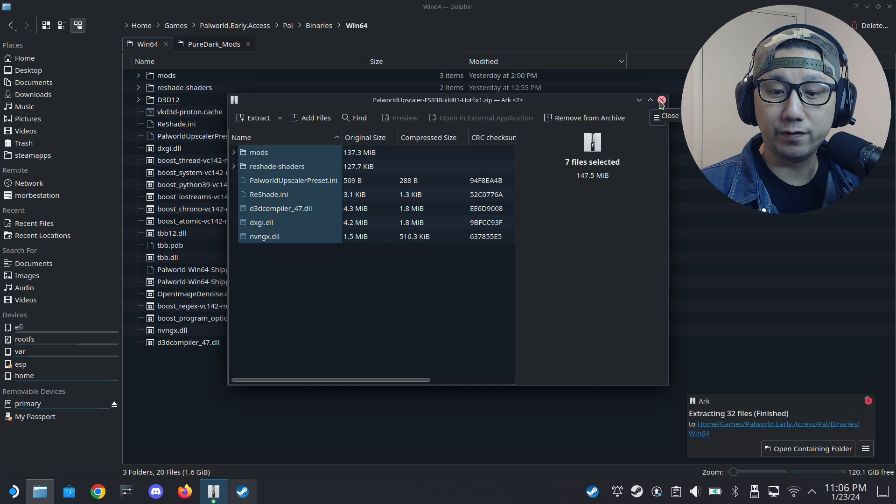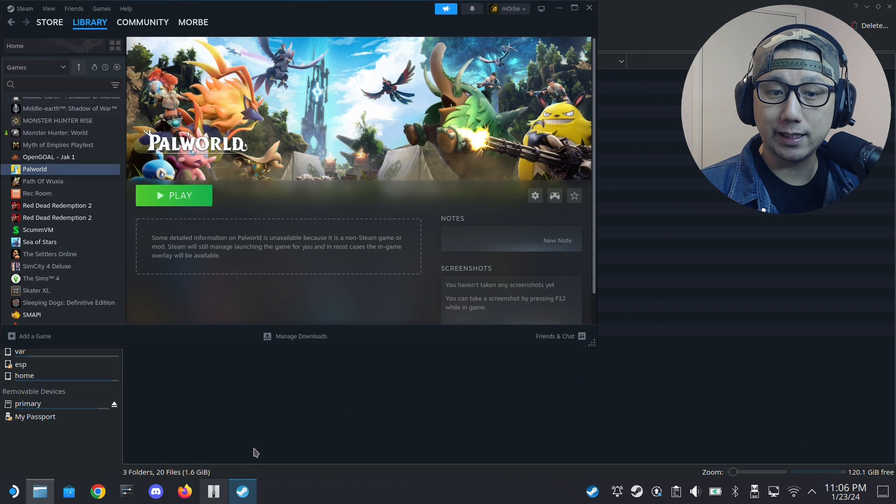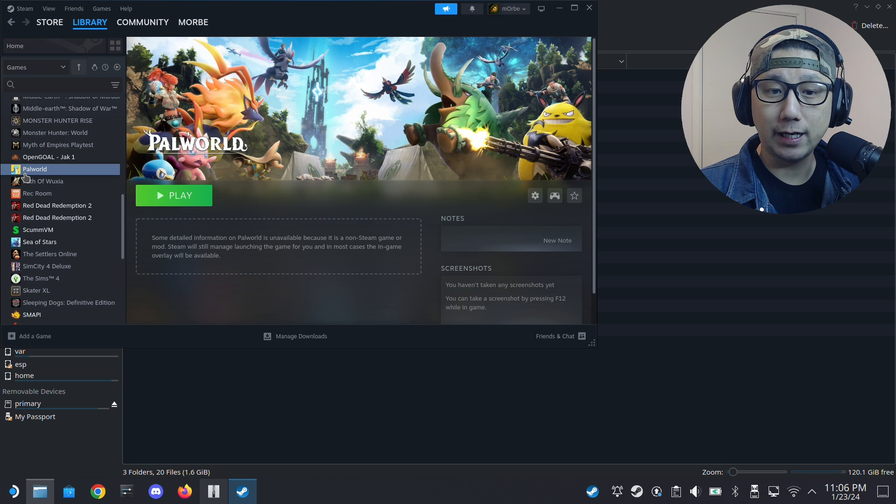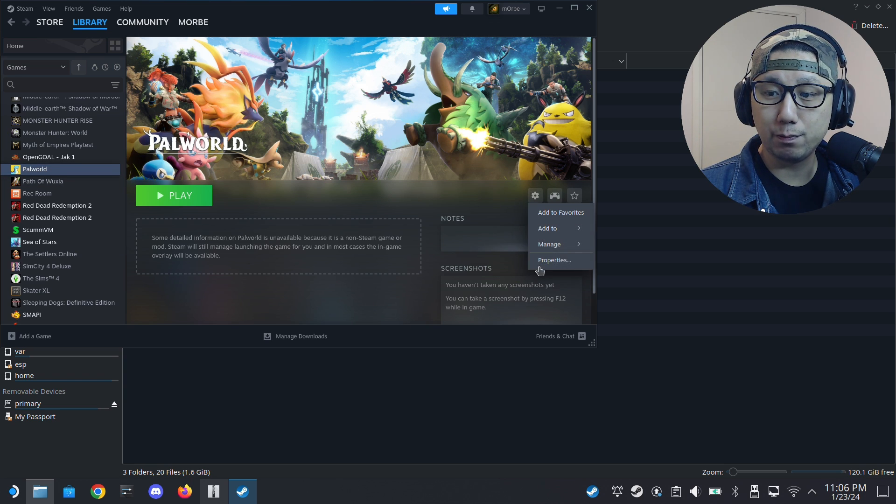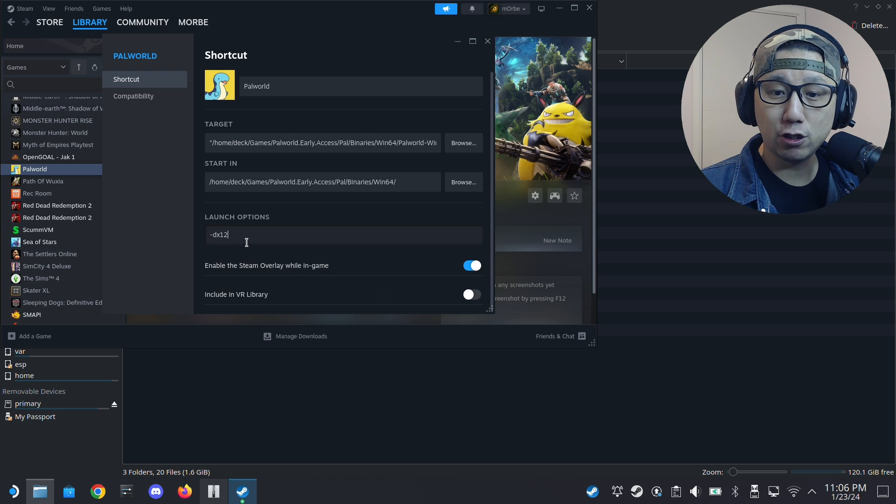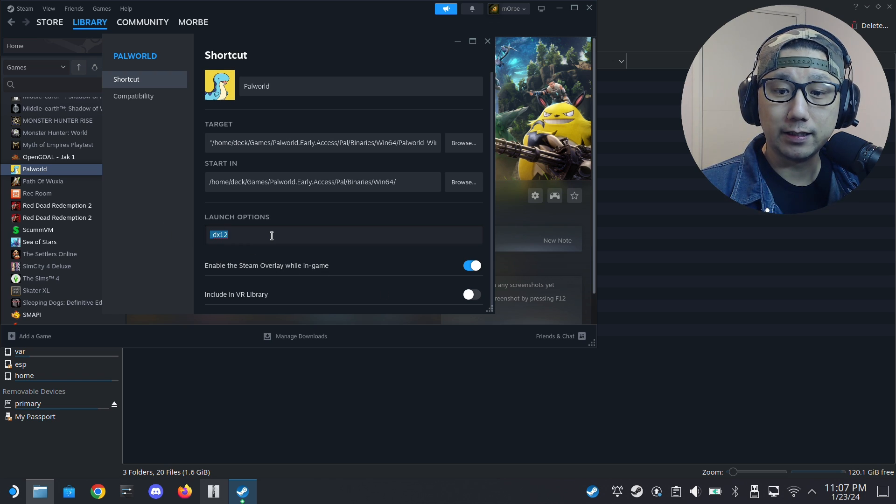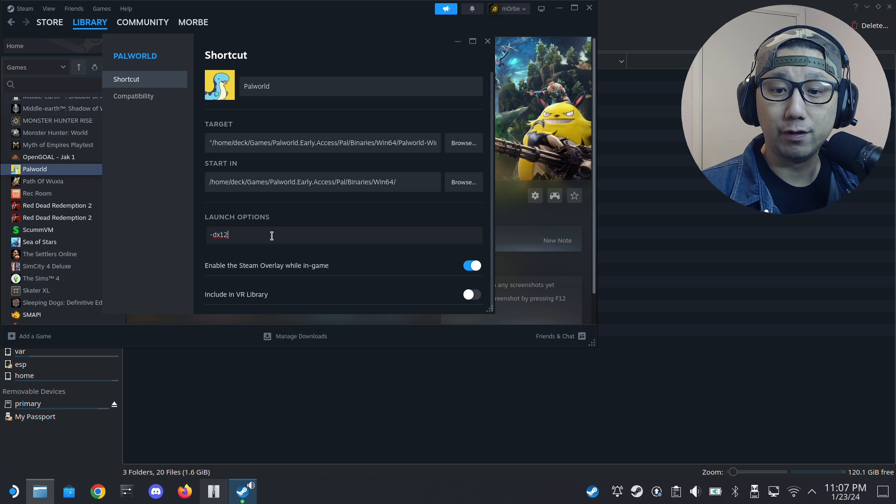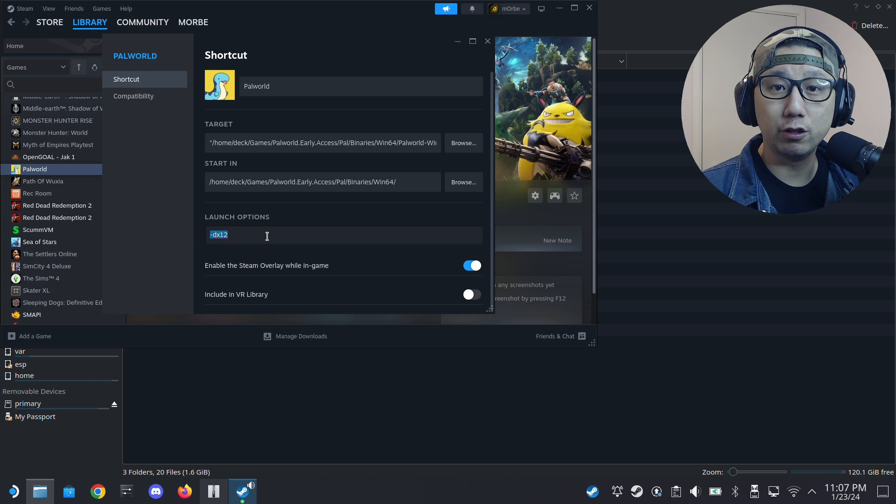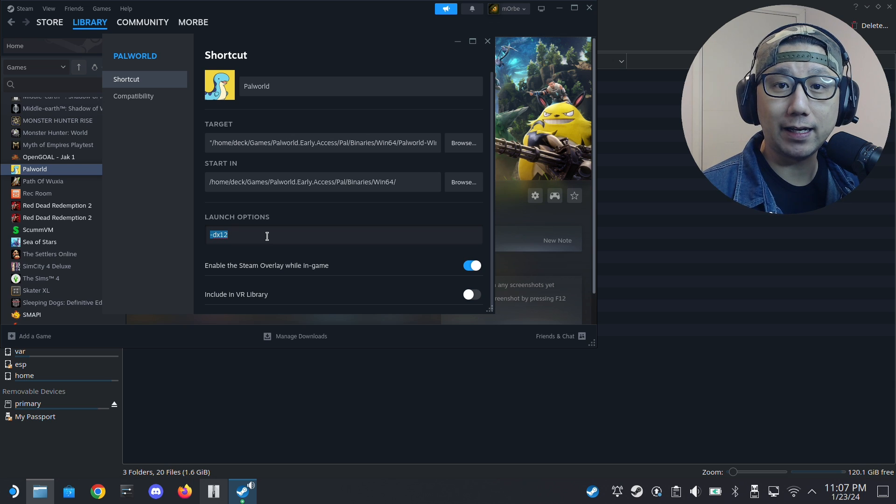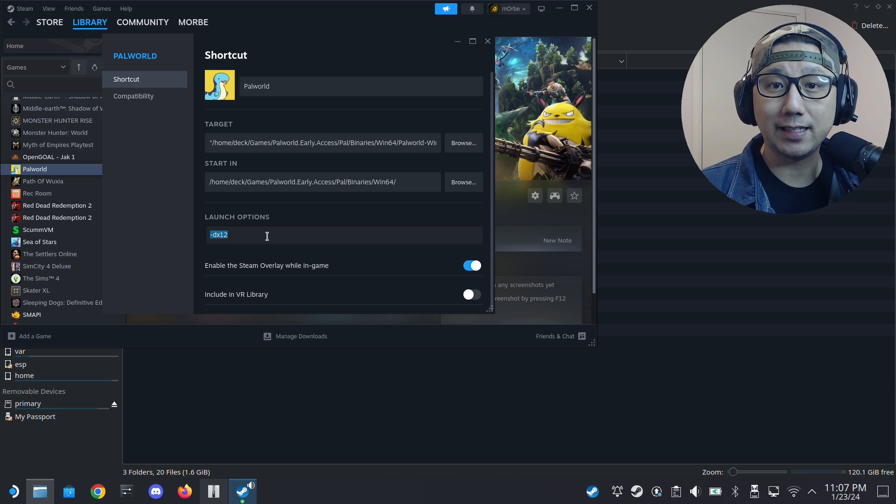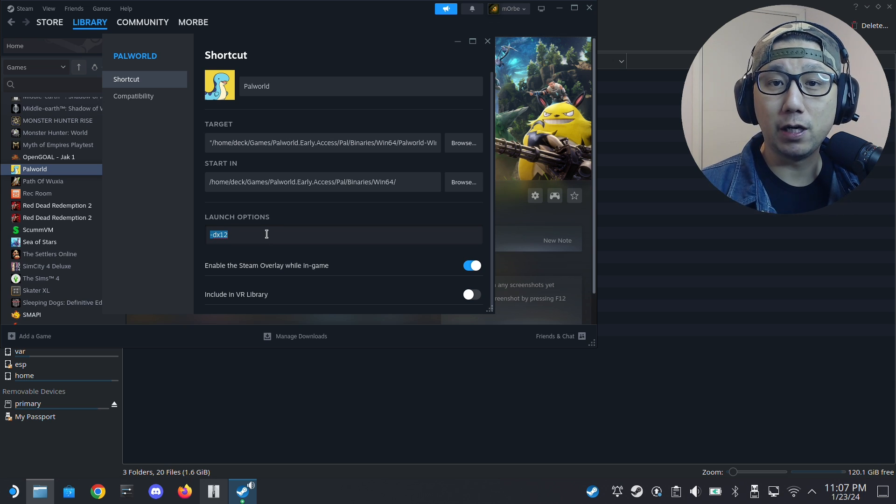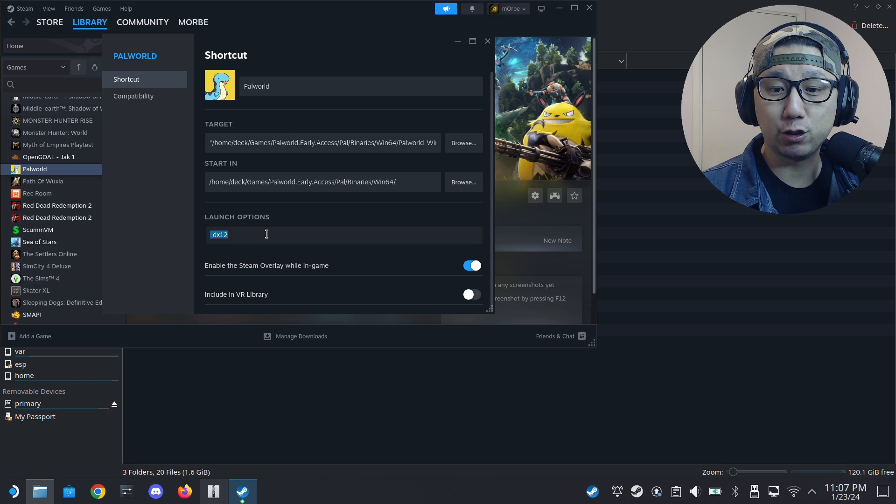With the files, go back to your Steam and then locate your game. On the left-hand side, click the gear icon, properties. Make sure under launch options you put the hyphen DX12. This is needed, so you're forcing the game to run in DirectX 12 instead of DirectX 11, because this mod requires the game to run in DirectX 12.